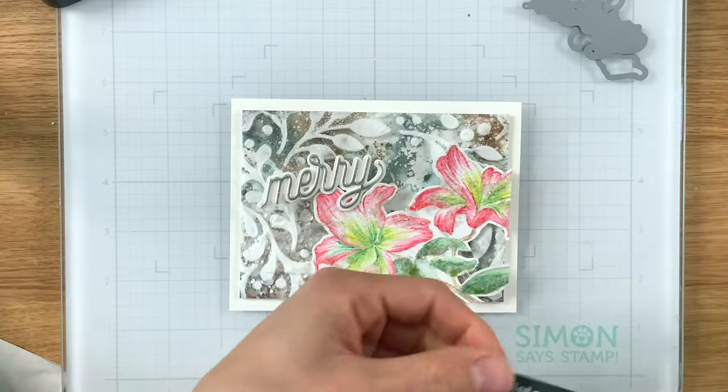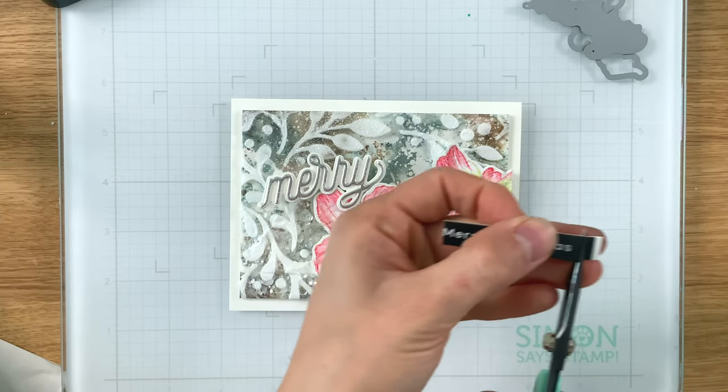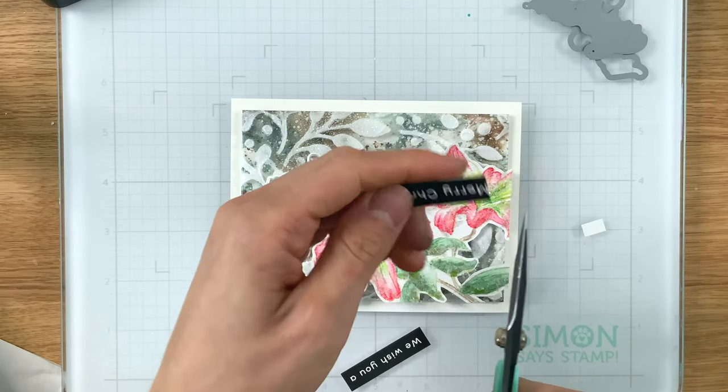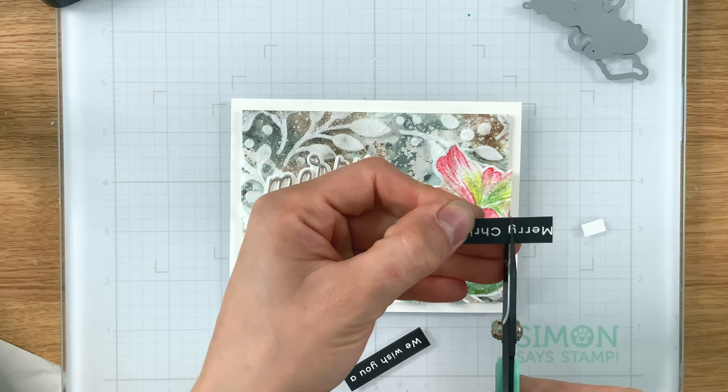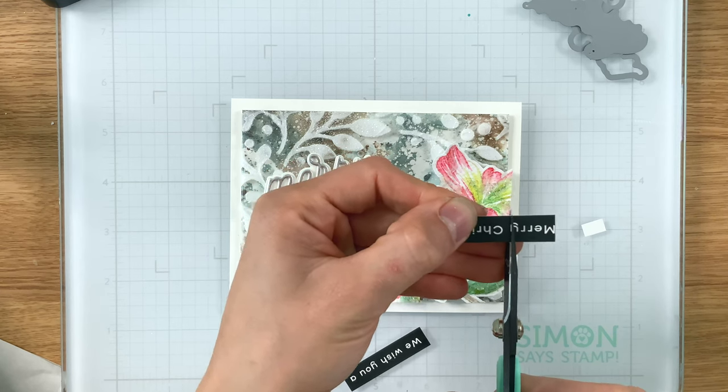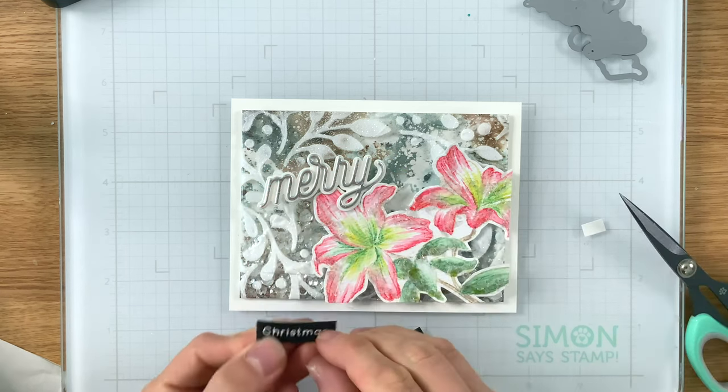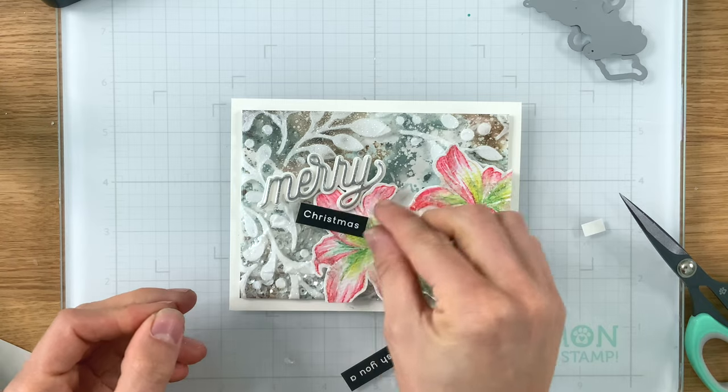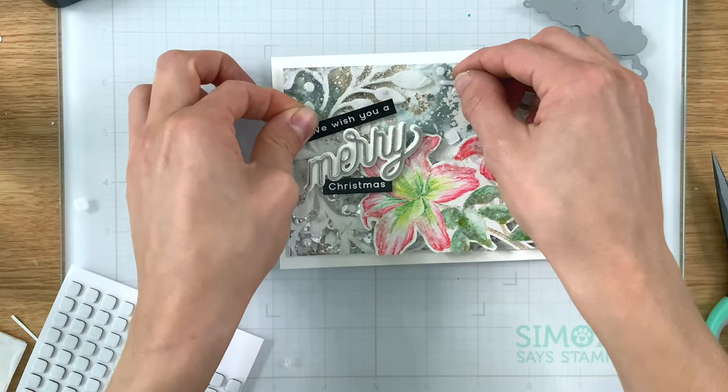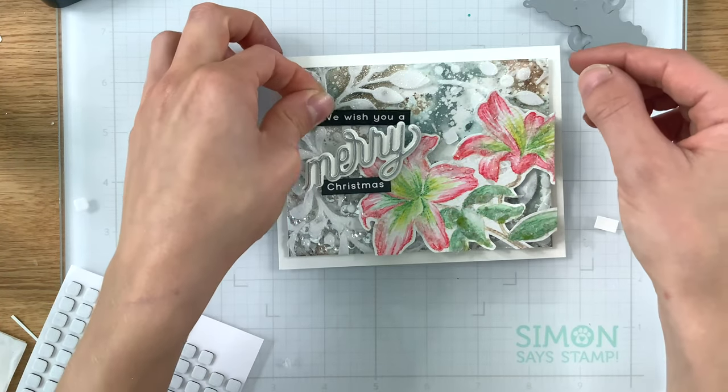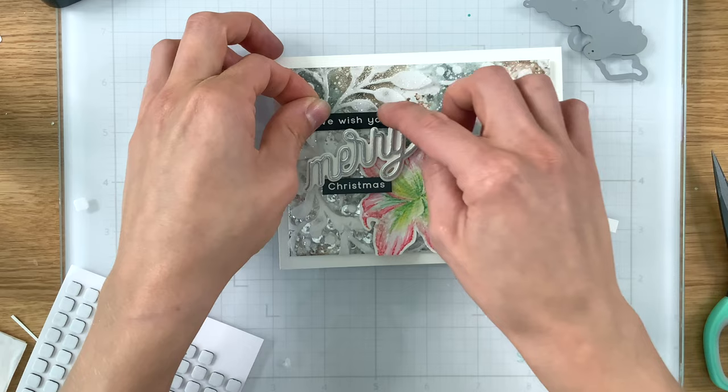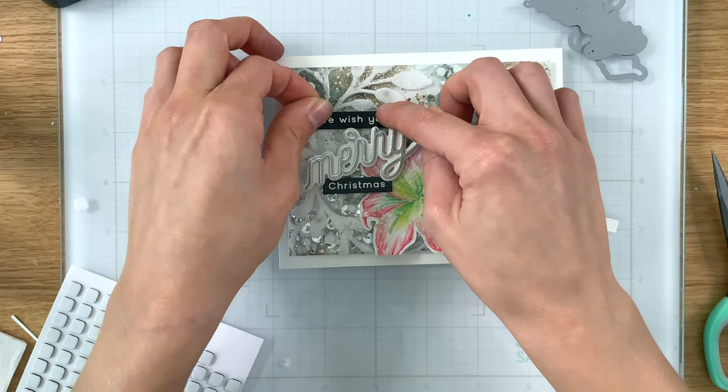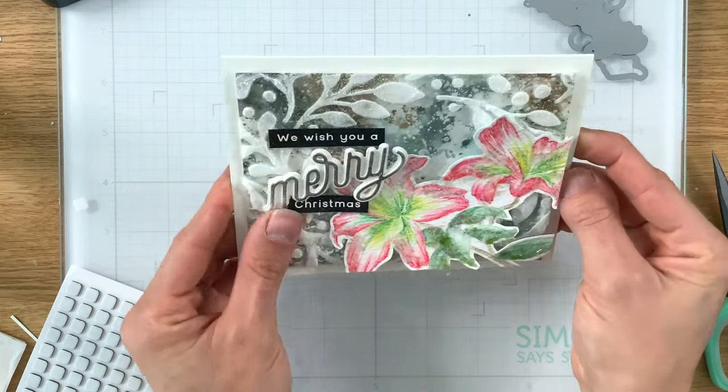So I'm wrapping things up by taking some sentiment strips from the From All of Us Christmas set from Simon Says Stamp. I have this one here that said we wish you a Merry Christmas. I just cut out the word merry because I already have merry from the die cut and just pieced the sentiment back together and put that onto the left side of my card.